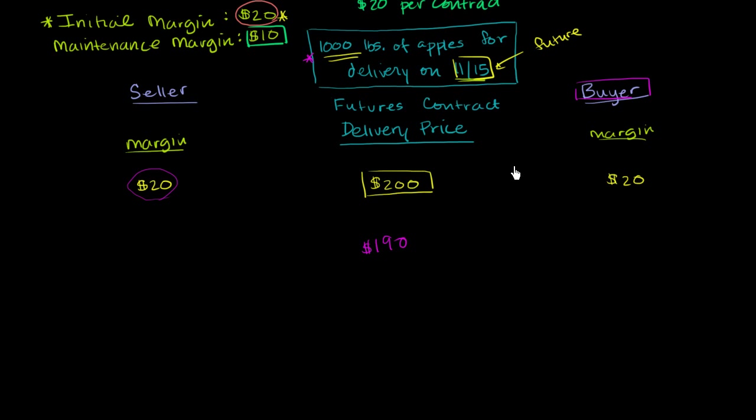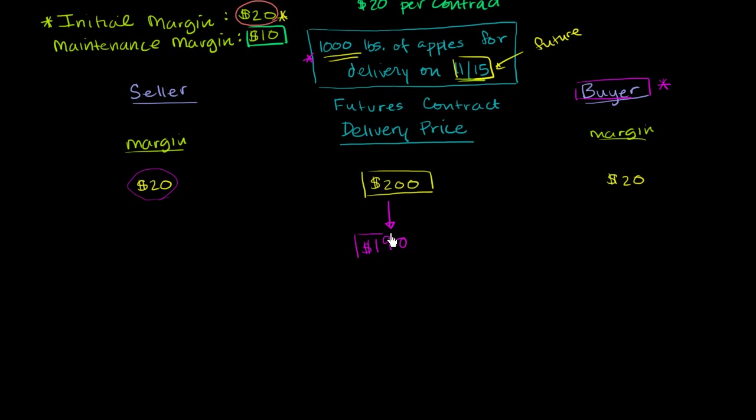I'm afraid that this guy, if things keep moving against him, he's not going to even want to put up the money to buy at $200 if he can buy in the market at $190 or something lower. So I'm going to reset their futures contract to a delivery price of $190.